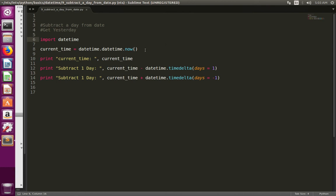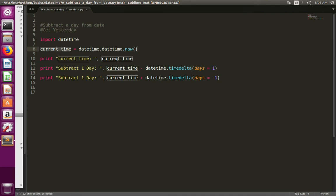First we need to get the date, so here I am using datetime.now() to get the current date. I am storing this current date to this variable current_time, then here I am just printing that current time.